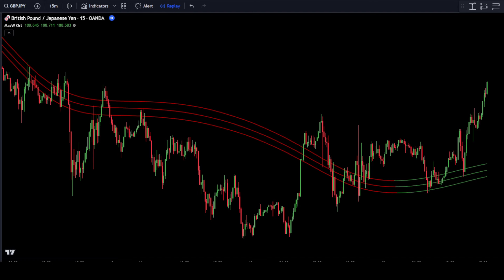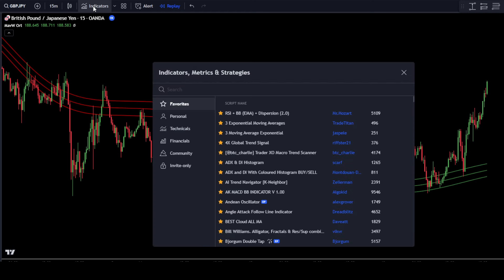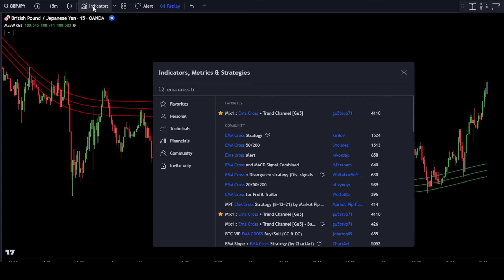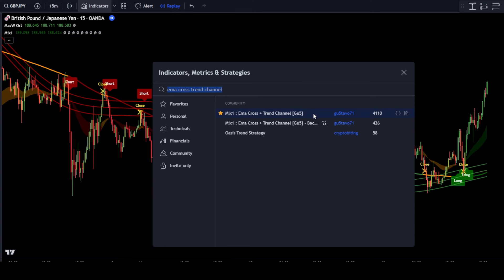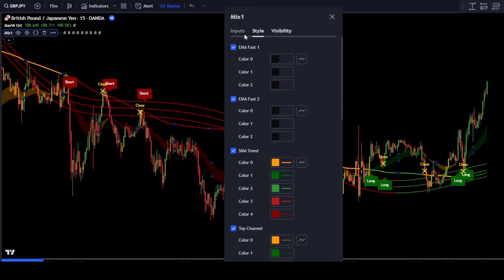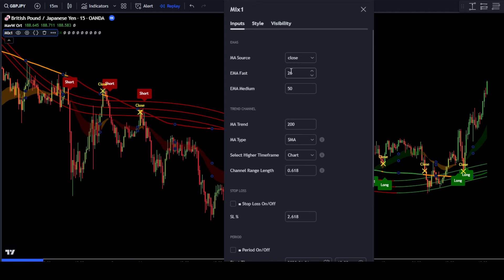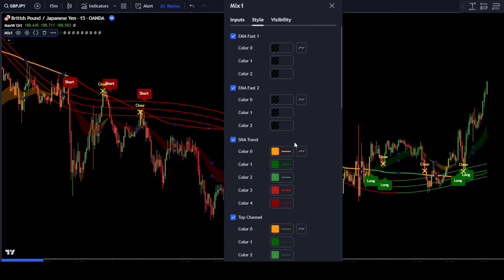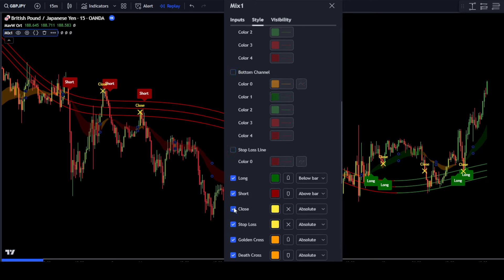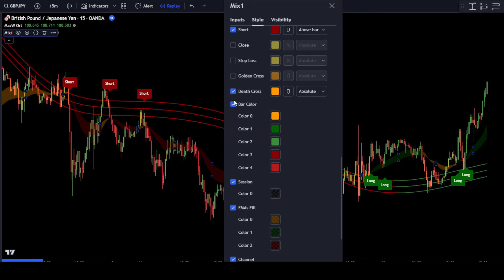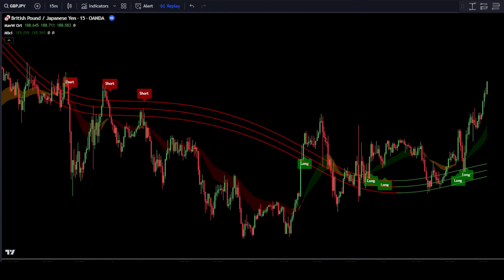Now, insert the second indicator that will be used as a guide to place orders in the market. Go to the Search Indicator tab and type Mix 1M Across Trend Channel. Then select Mix 1M Across Trend Channel from this creator. After that, set up the indicator — in the Input tab, leave the settings at default. Next, go to the Style tab and remove some signs as demonstrated. Once done, just click OK to confirm the changes. This Mix 1M Across Trend Channel indicator will be used as a point to place orders in the market.